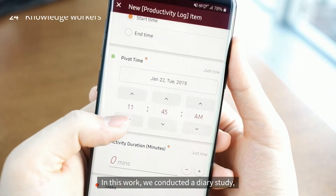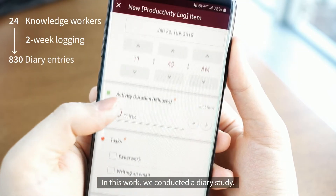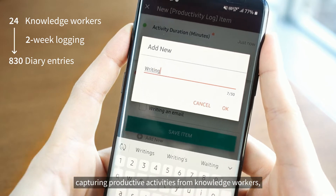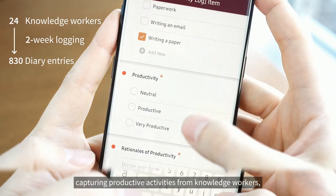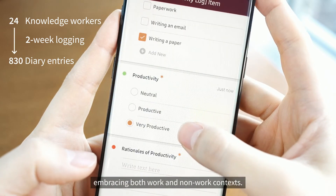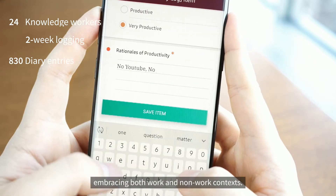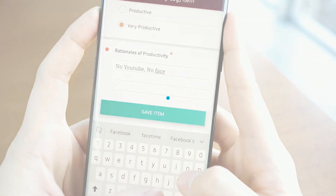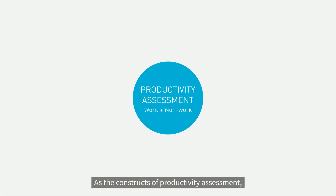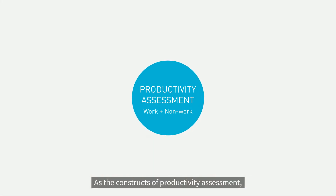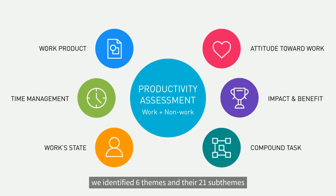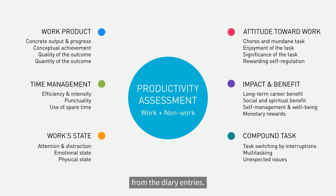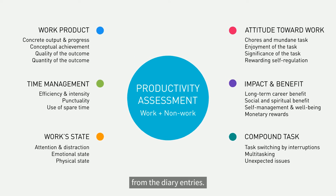In this work, we conducted a diary study, capturing productive activities from knowledge workers, embracing both work and non-work contexts. As the constructs of productivity assessment, we identified six themes and their 21 sub-themes from the diary entries.